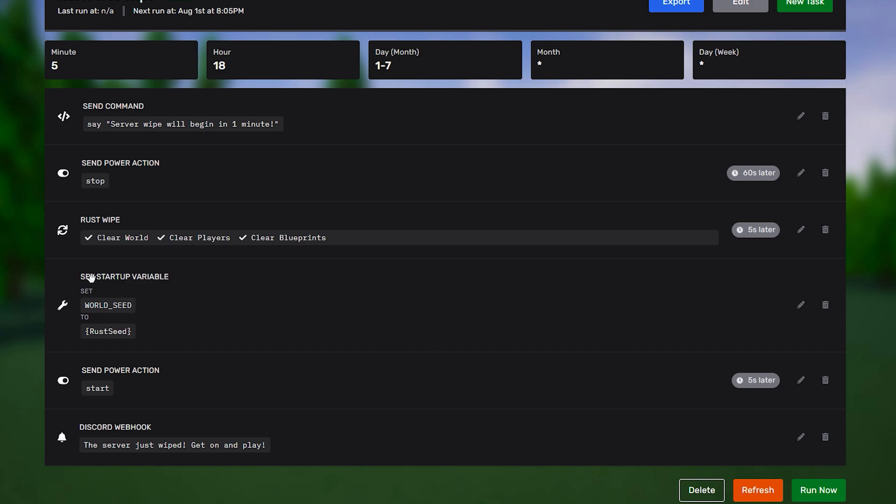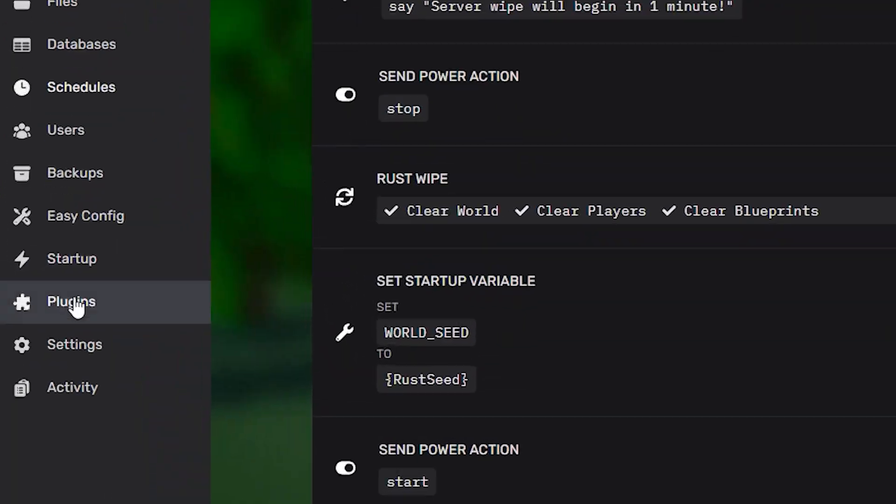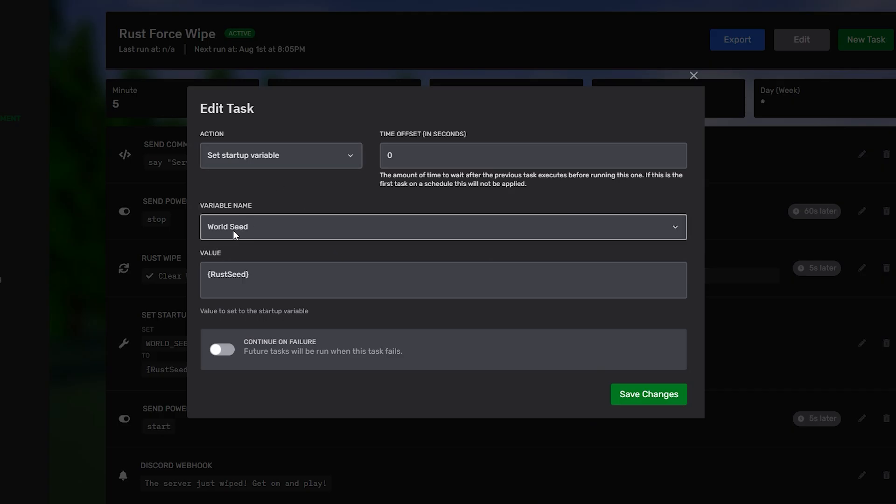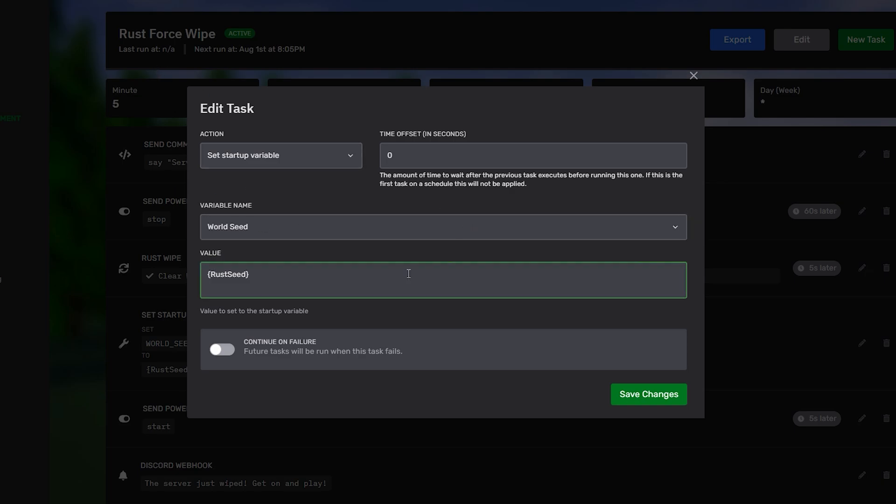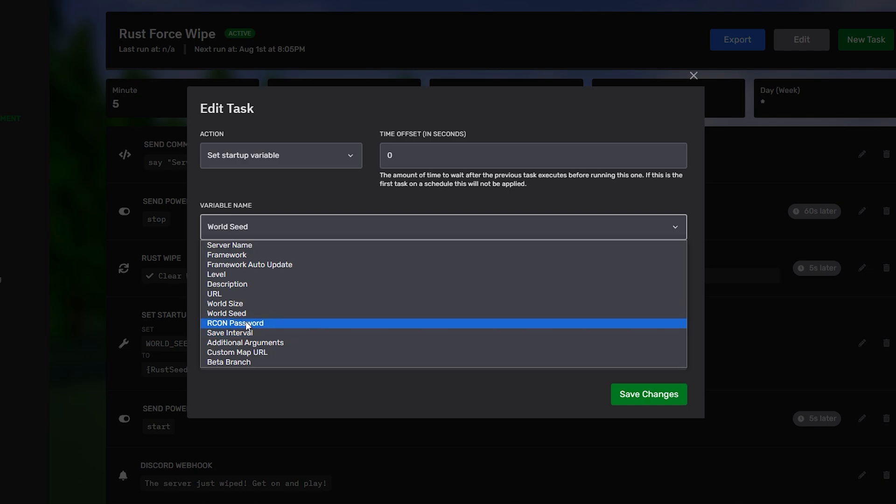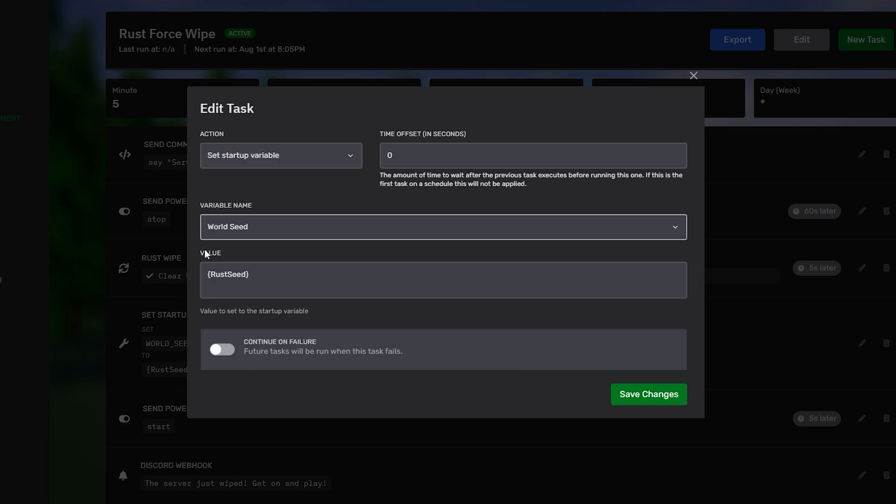So, what we do here is we set a startup variable. Setting a startup variable is these variables for your server over here. You don't just have to set a world seed for the wipe. For example, you could change your server name if you wanted to pre-program in a new name. You could change the world size, for example. You could even change your Archon password. There's a lot of different things you can pre-program into the schedule. But, generally, people are just going to want to change the seed of their map. And, then, in the actual value, if you have a specific seed you want to set, you can go ahead and just type in the seed number here.